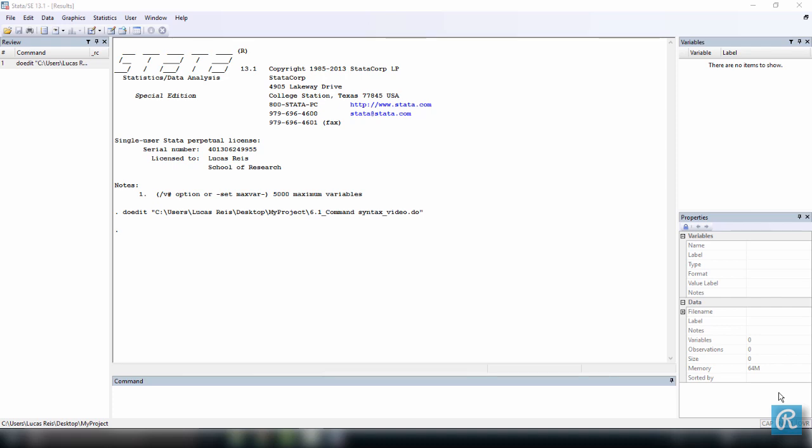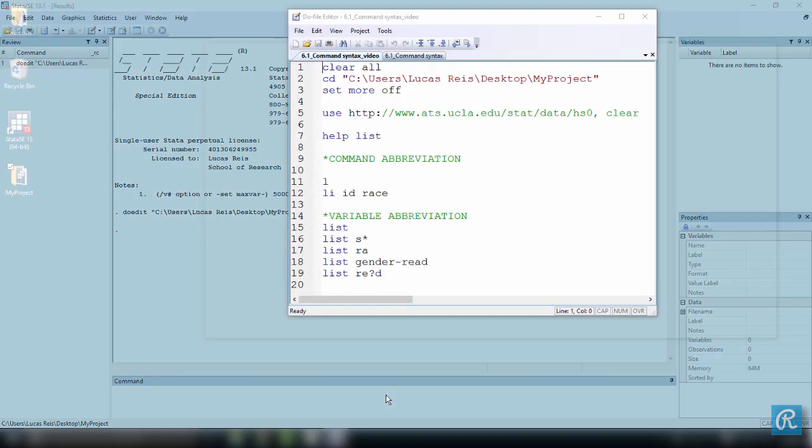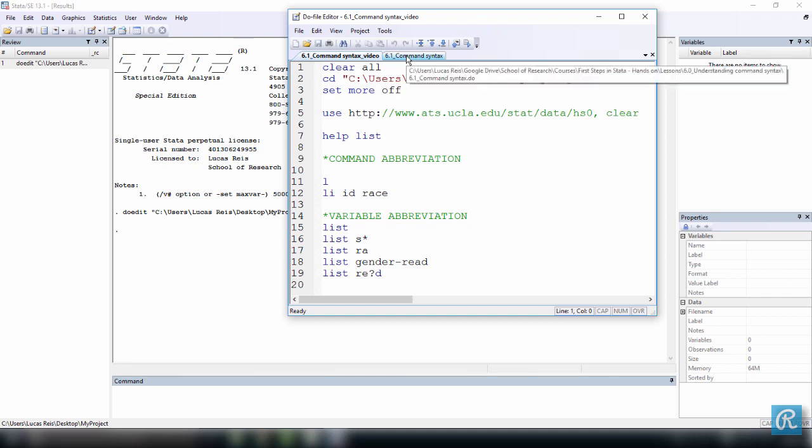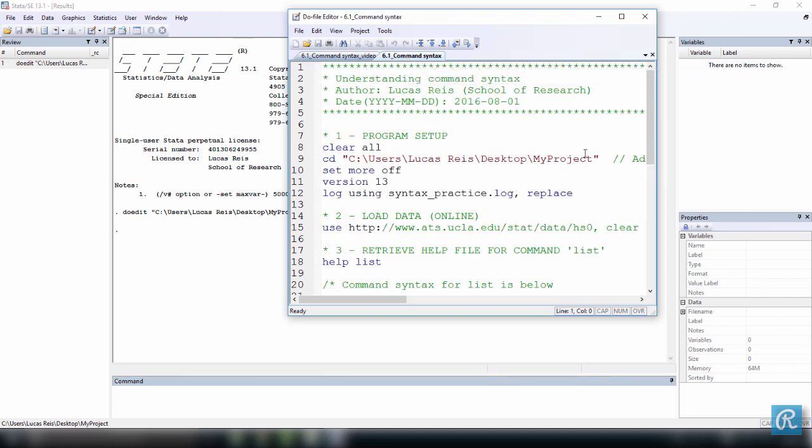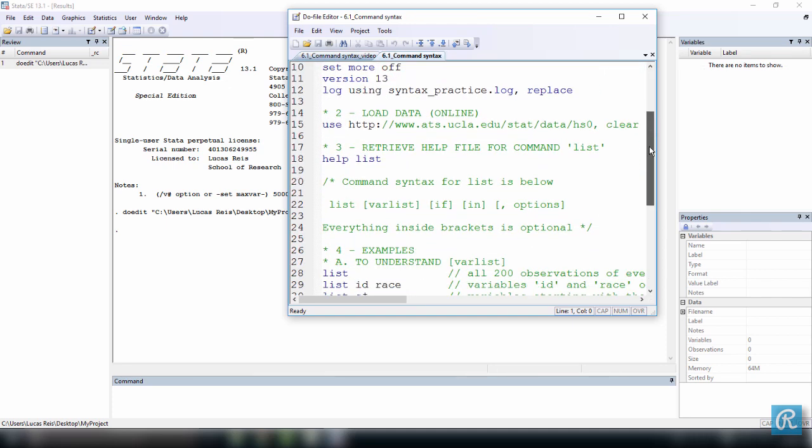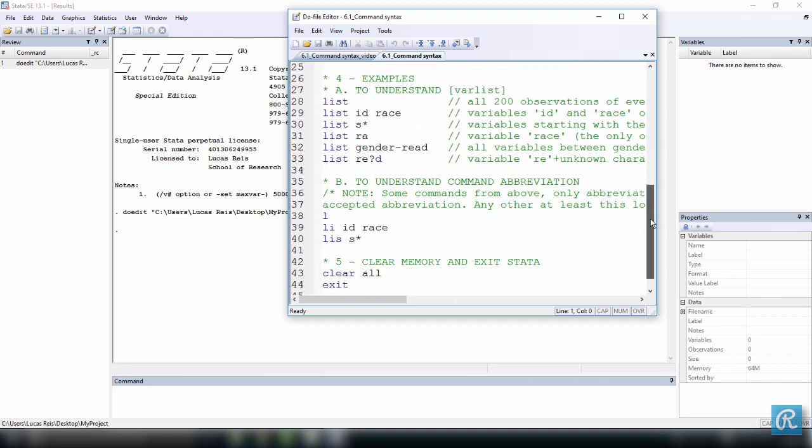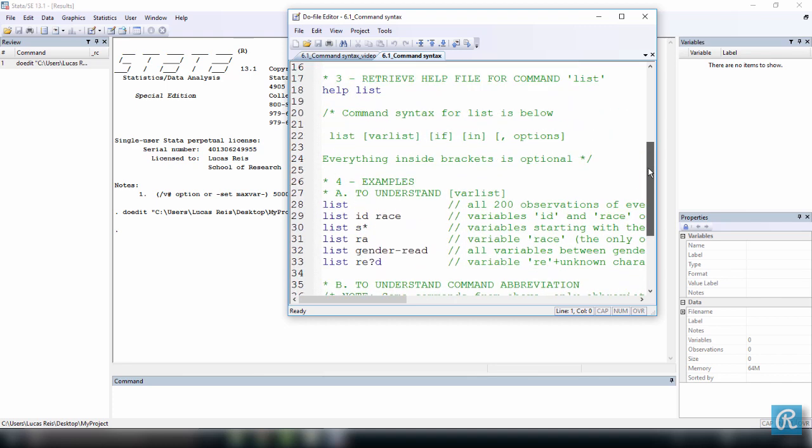And to illustrate that, I have a small do file over here. This is just a very simple do file without comments, and you will have another do file with all the comments you need, lots of commented examples also, that you can download from this lesson.